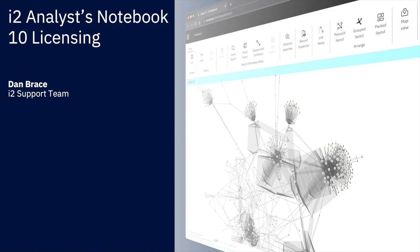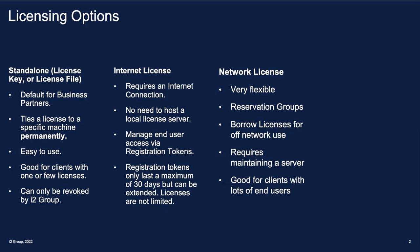Analyst Notebook 10 now requires you to provide the product with a software license in order to use the product. Some clients may be familiar already with parts of this licensing model, as it uses some of the same technology as the previously optional Product Access Management software, sometimes called PAM. In order to give you flexibility in licensing the product, there are many different ways to license Analyst Notebook version 10 depending on what type of client you are, and it's important for you to choose the right method for you and your organization before moving forward. Let's have a look at the three different licensing options that you have available to choose from.